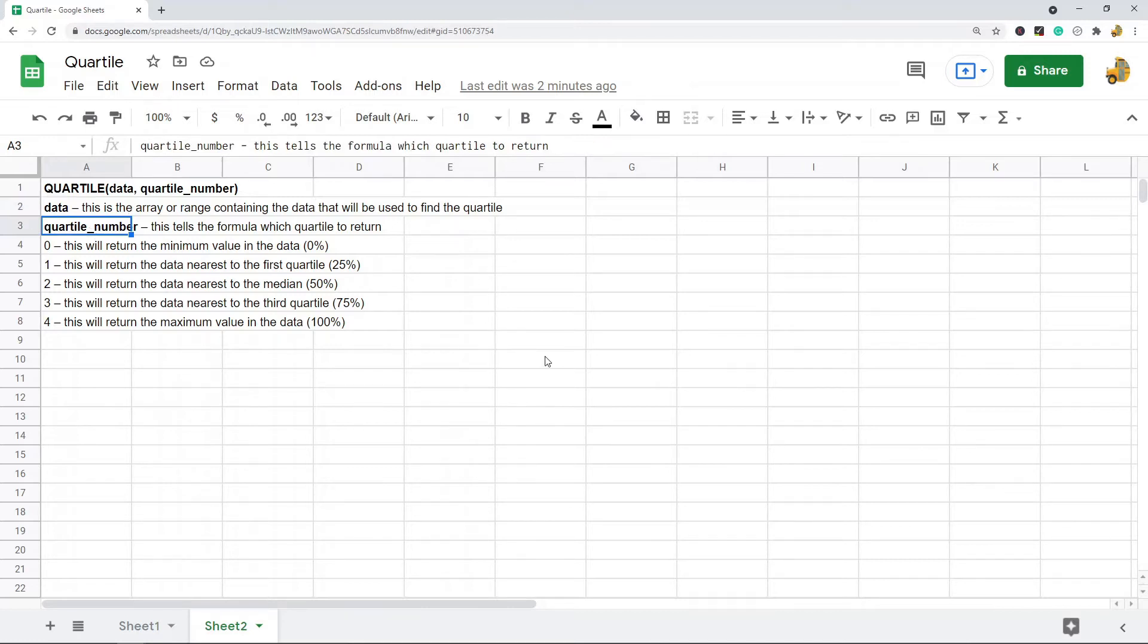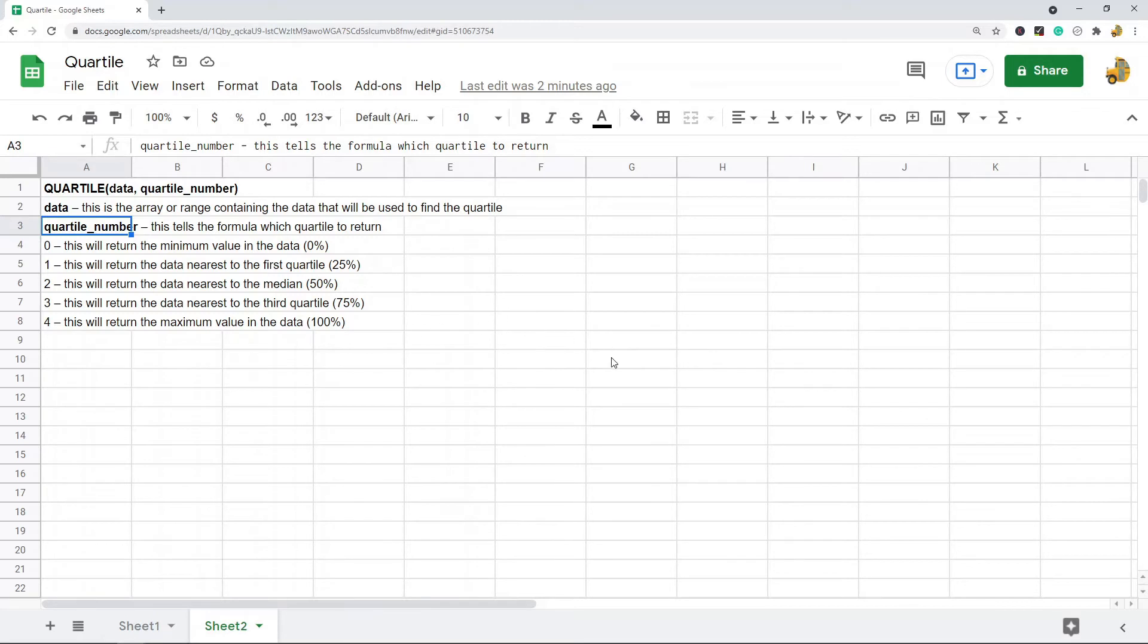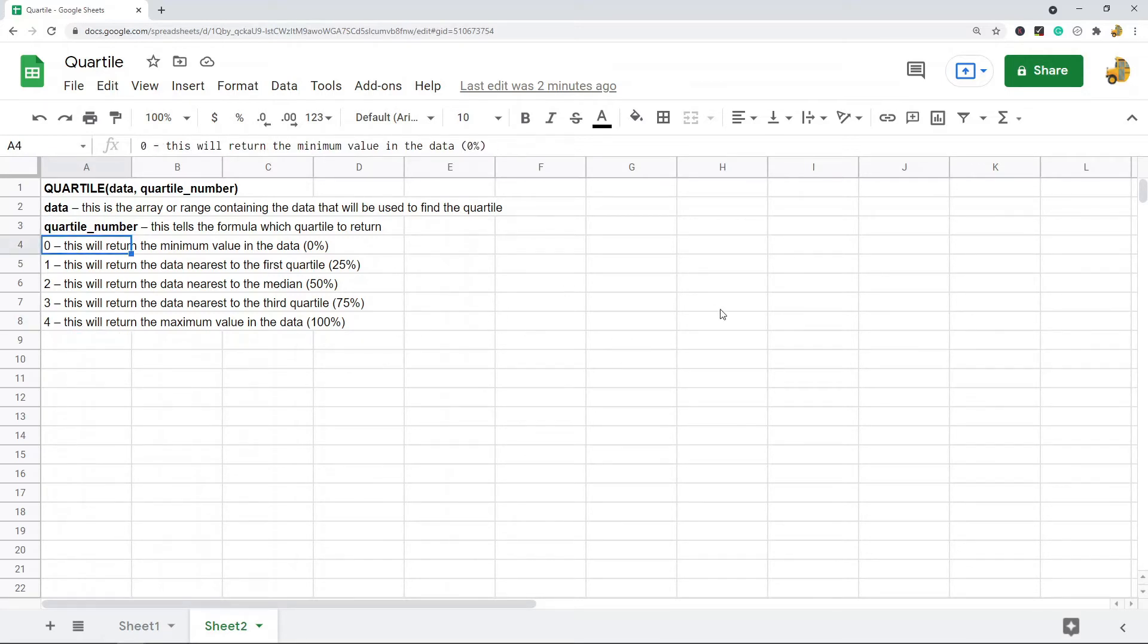The second argument is the quartile number, which tells the formula which quartile to return. There are five options you can put in this argument: zero through four. If you put zero, it will return the minimum value.